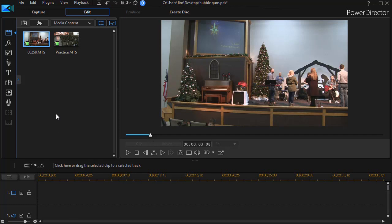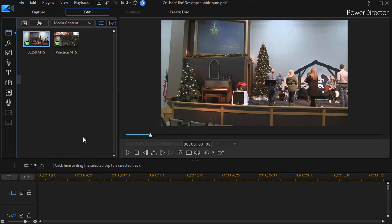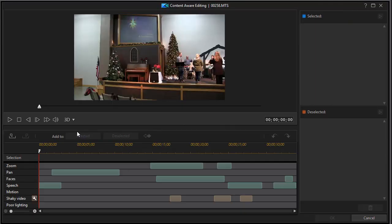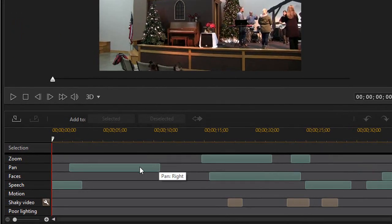I took my camera out to my church and looked at some of the pre-production stuff that the worship team was doing on the platform, and I deliberately introduced some problems in a couple of very short video clips. The first one I'm going to right-click on and click on Edit using Content-Aware Editing.